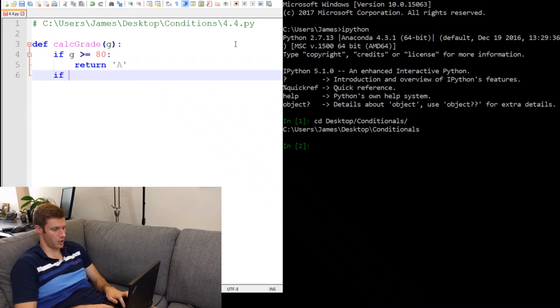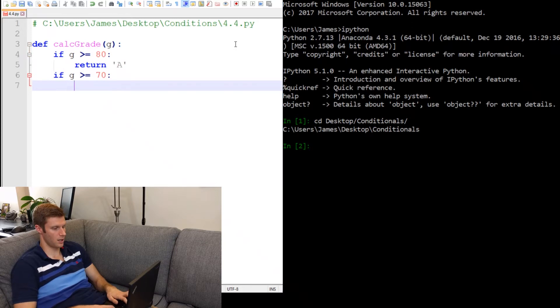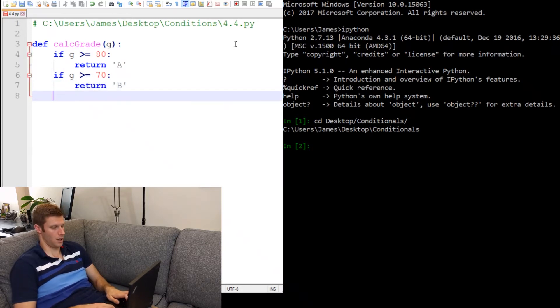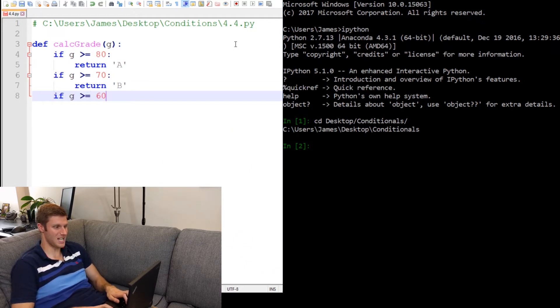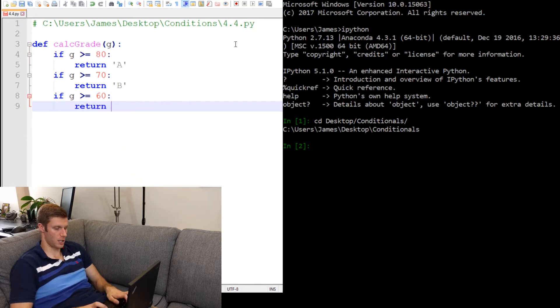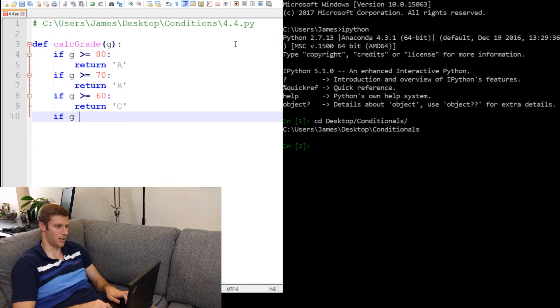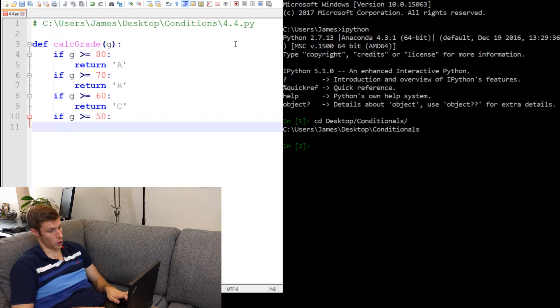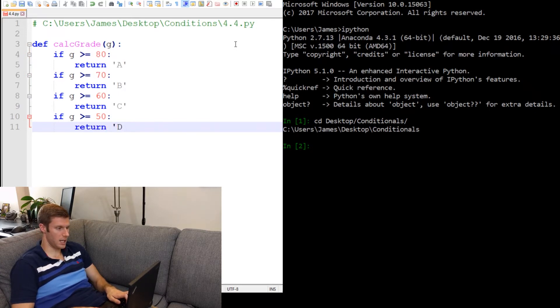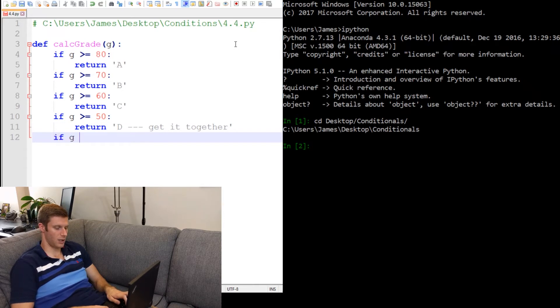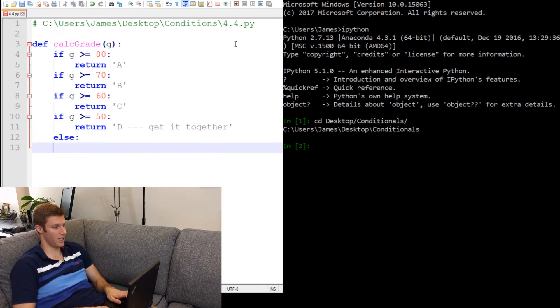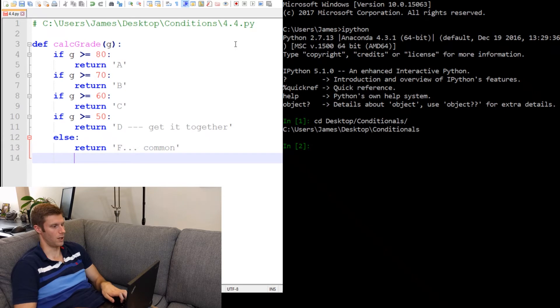If G is greater than or equal to 70, return B. If grade is greater than or equal to 60, return C. If grade G is greater than or equal to 50, return D. And if G is, well actually, let's just do an else. Else return F. There we go. Okay, there's our function.